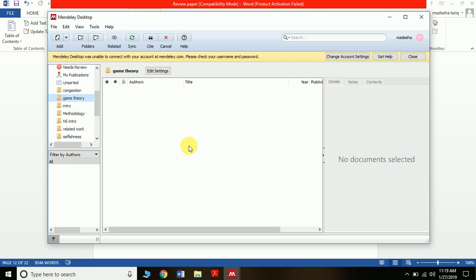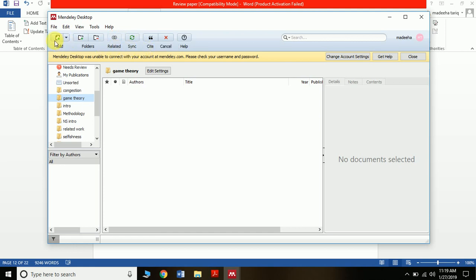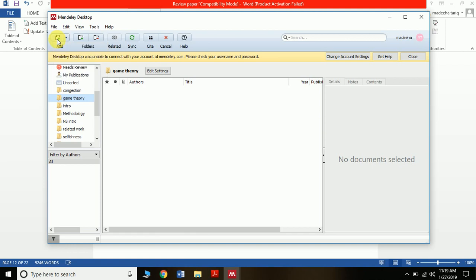Okay, now this folder has been created. The next thing we have to do is add papers we want to cite into the folder we have created. You can see the folder here — you can add files to it. Click on Add.